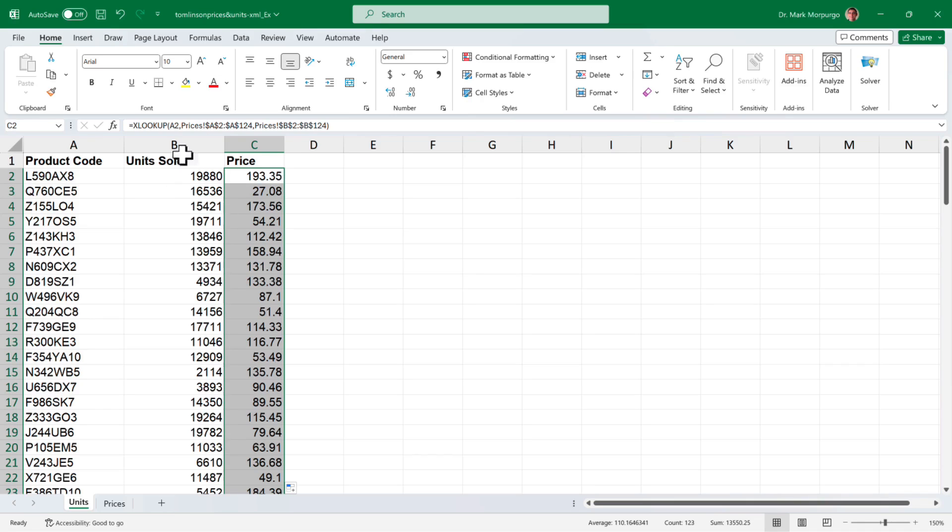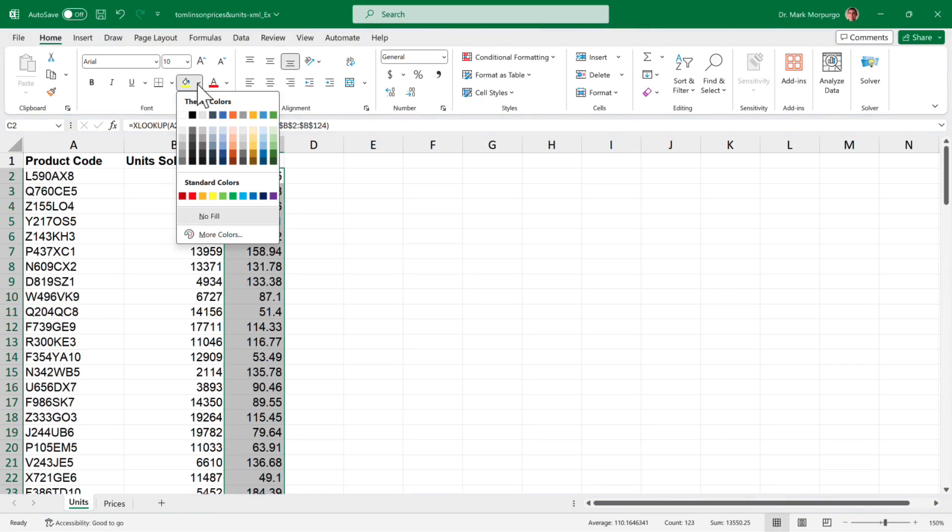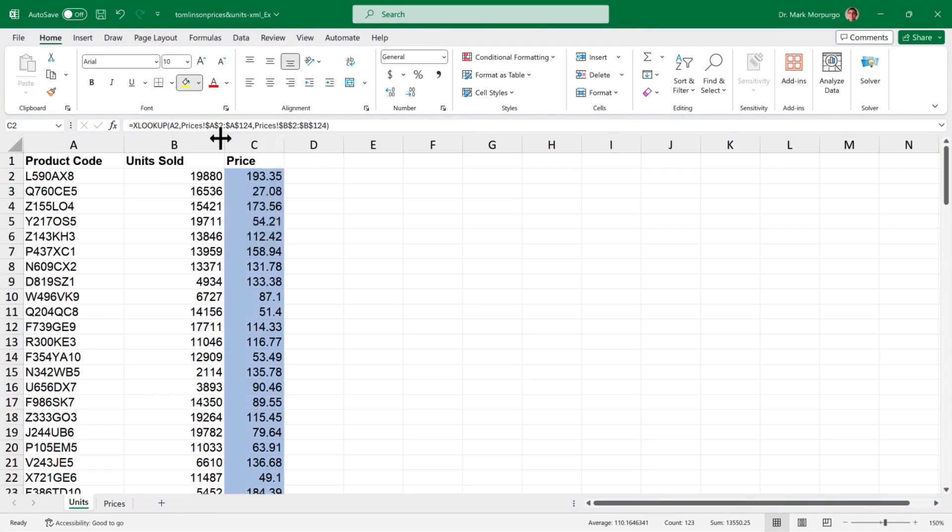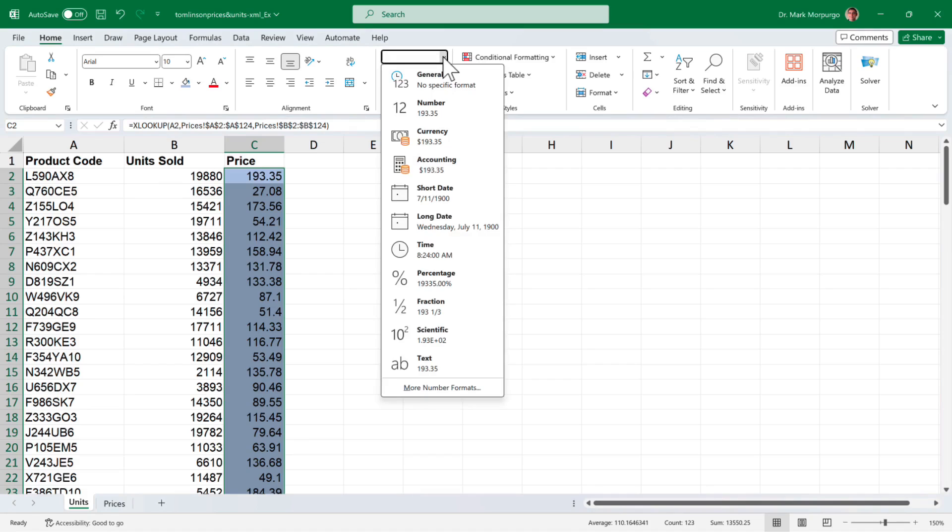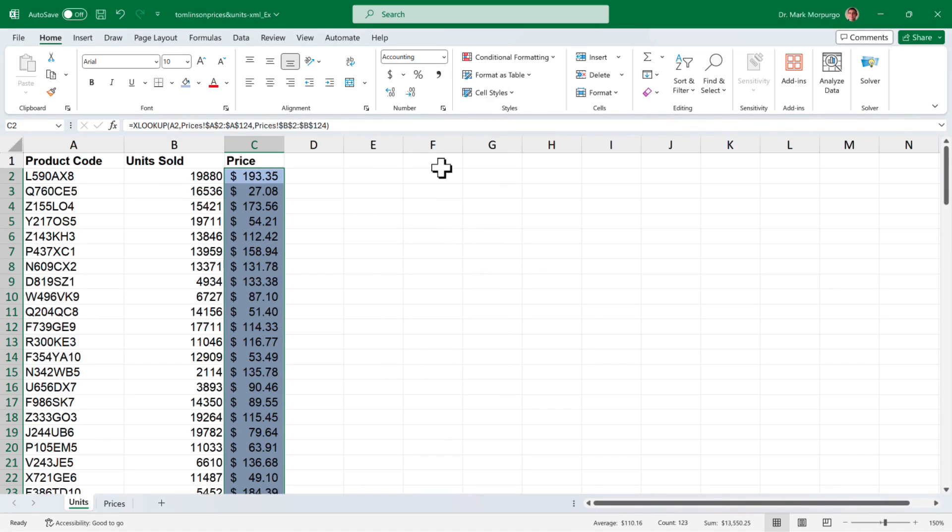Now let's shade those results cells blue to differentiate them from the rest of the data. Let's also format the results with dollar signs by clicking the dropdown at the top of the number group in the home ribbon and select accounting. This nicely formats the cells with dollar signs.